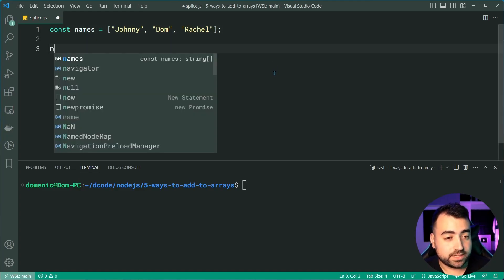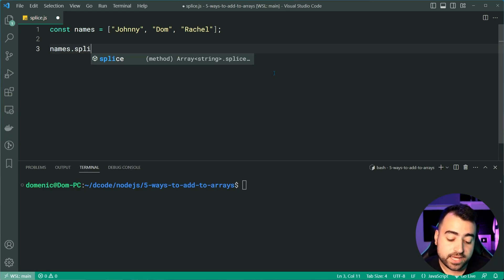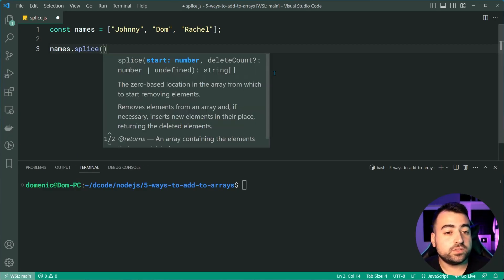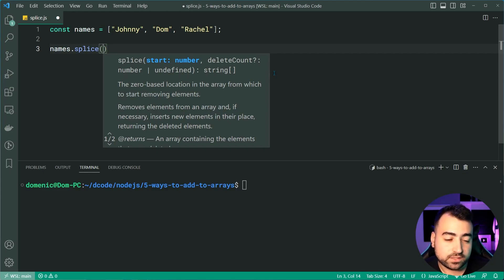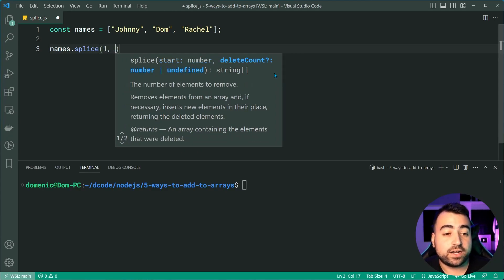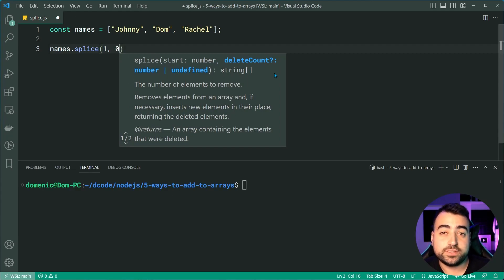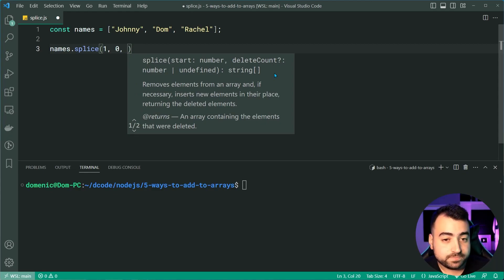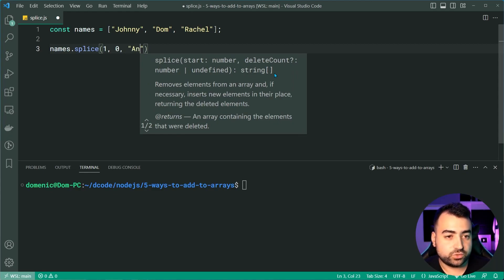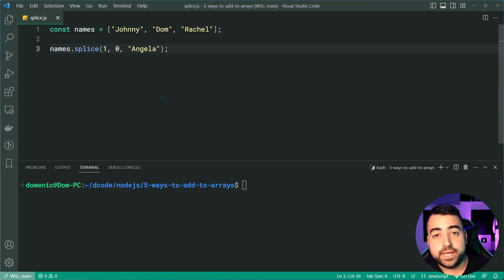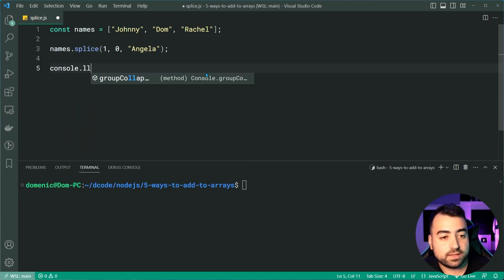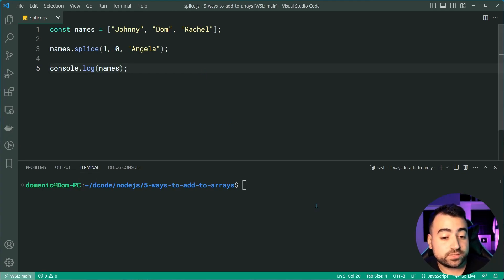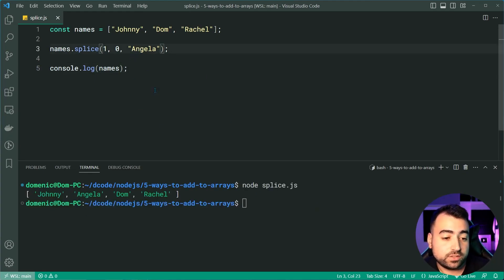So down here, we're gonna say names.splice, and then you're going to want to pass in your starting index. I want to begin this operation at index one, so I'll pass one inside there. Now you specify how many items to remove. Let's say zero for this first example. And lastly, you specify the new value. And we're gonna say here, let's just do Angela. So we've got Angela being inserted at index one, pushing Dom to the right side. So if I was to now console.log the names array, we're now going to see Johnny, then Angela as being inserted, then we get Dom and Rachel.